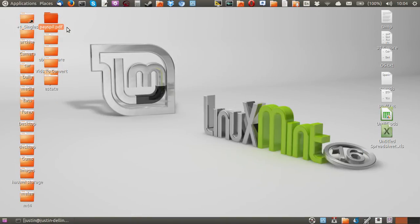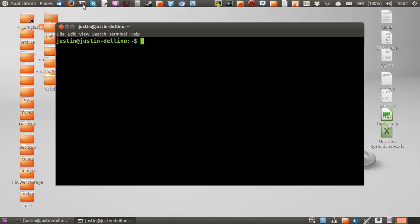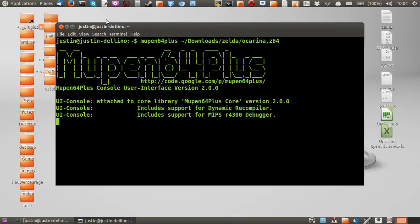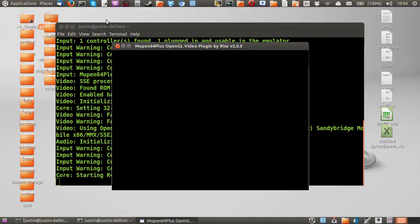G'day YouTube. This is just a quick video to show you guys how to install a Nintendo 64 emulator in Linux Mint 16. Now it's quite easy to do and I'll just show you how to really do that. So first of all, I'll show an example of it working.